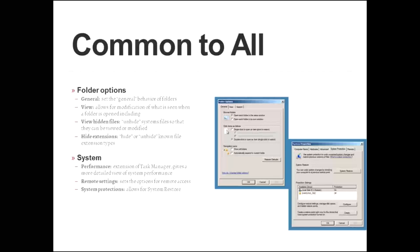The view tab is interesting. It allows you to modify what is seen when a folder is opened, and that includes such things as view hidden files. This unhides or hides, if you uncheck it, system files so that they can be reviewed or modified. You can also check the hide extensions, which hides or unhides known file type extensions. This allows you to see which folder is opening up with which program.